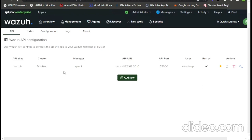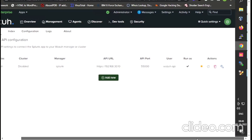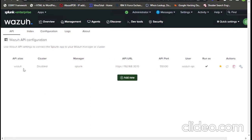This is the API which I have added. I used the user ID and password created in the web UI earlier. I added the URL and the API port number 55000, with the user as wazuh-api1 which I already created. By doing this, we can successfully add the API to Splunk.